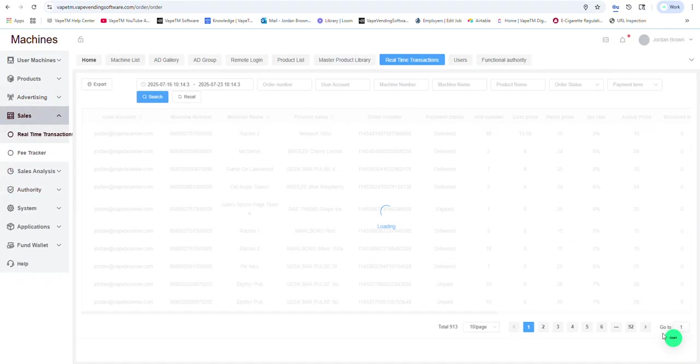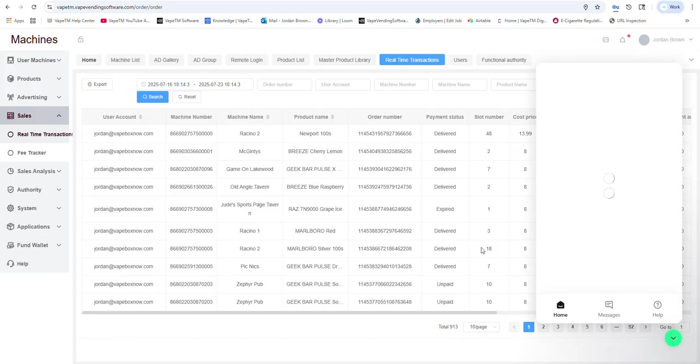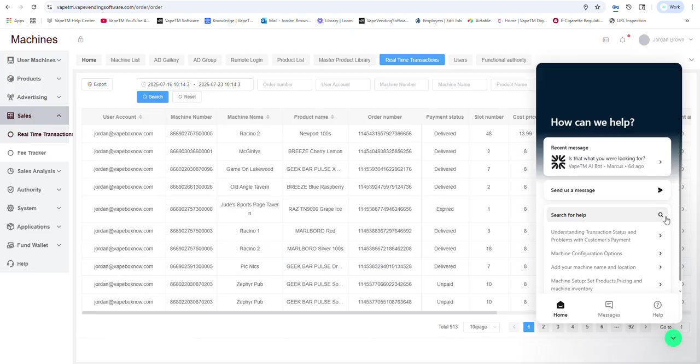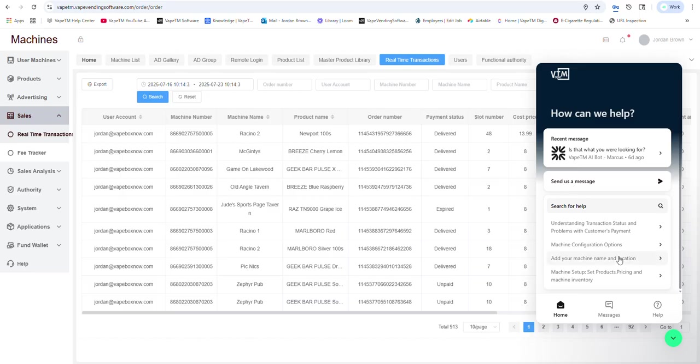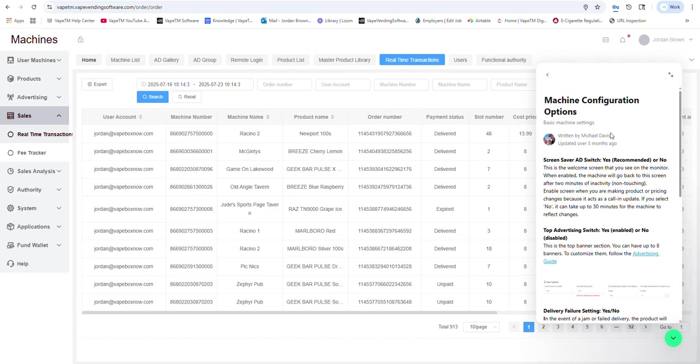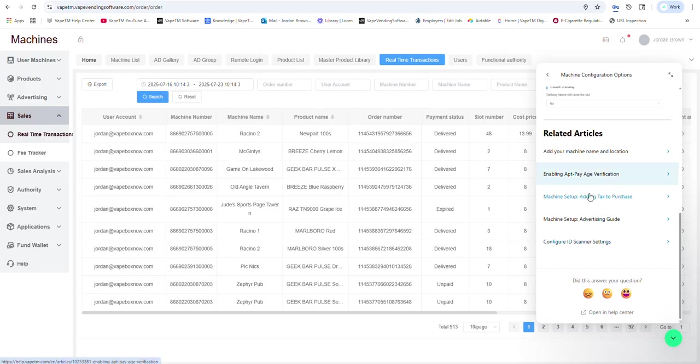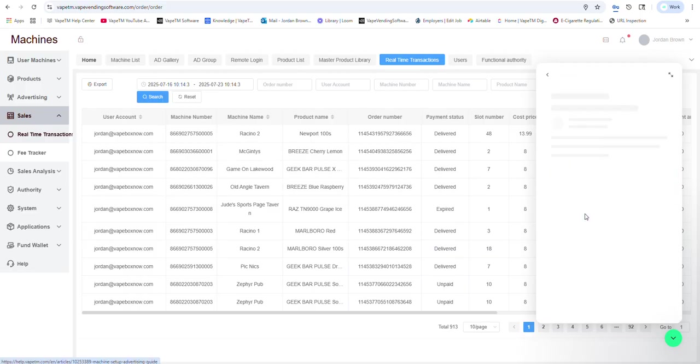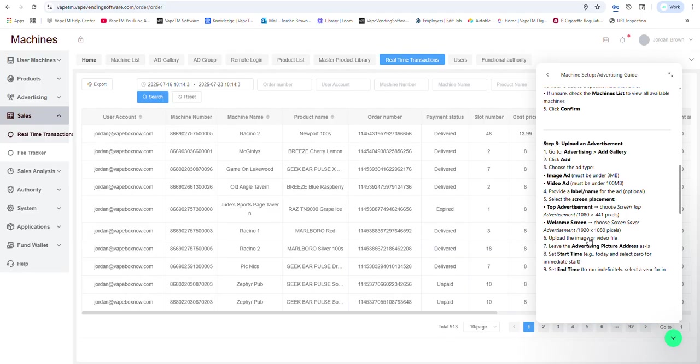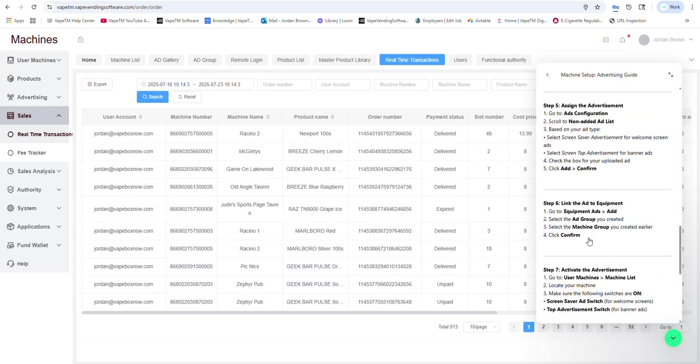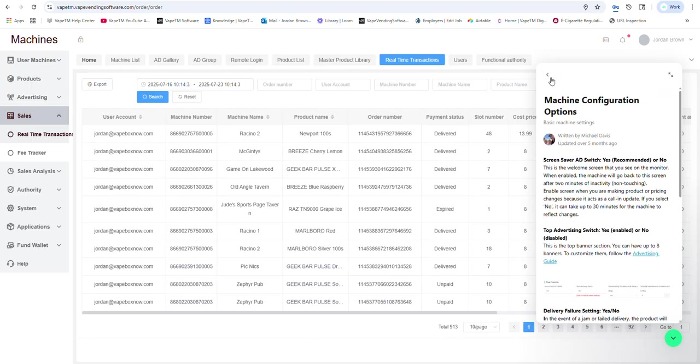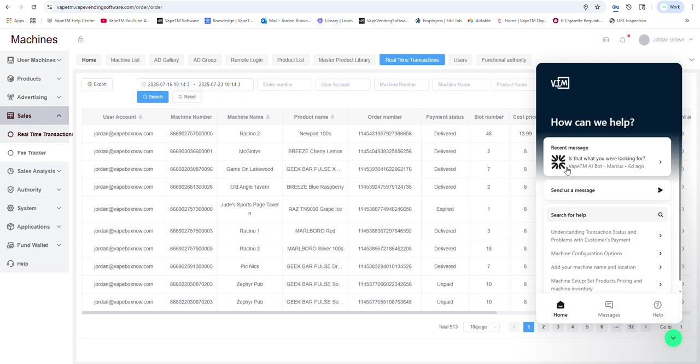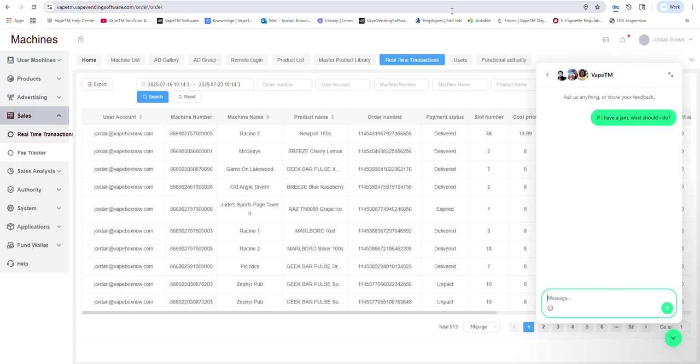And here we have a chat feature. And we have lots of different guides and videos on how to work the software. In addition, we have a live chat. This will be AI.